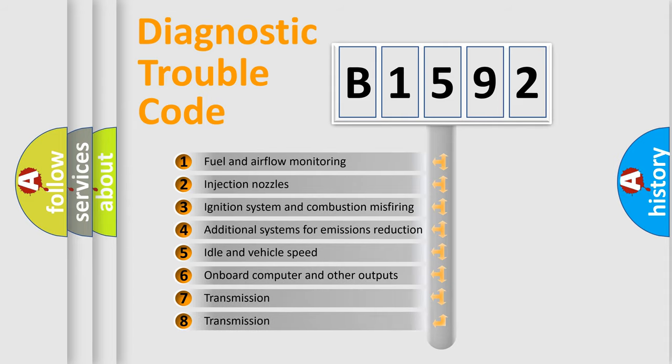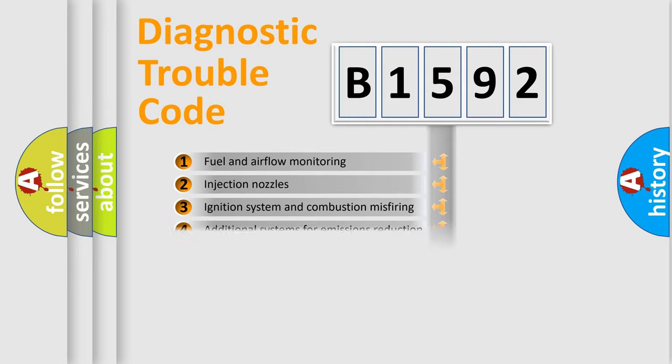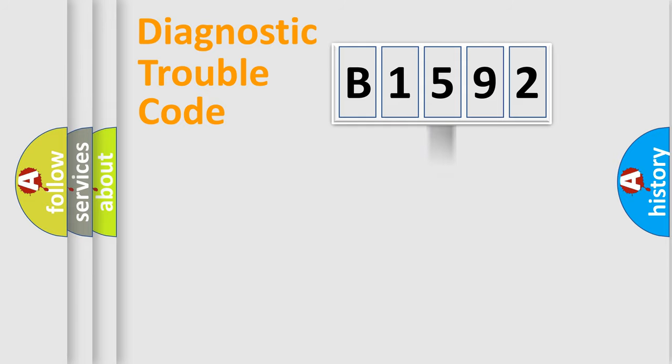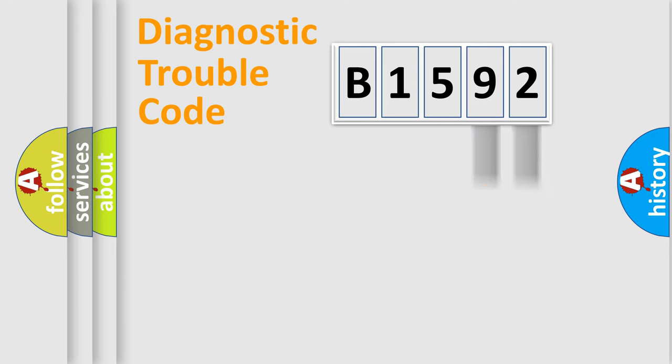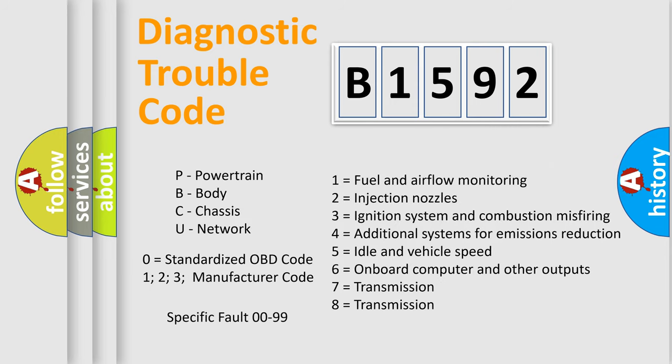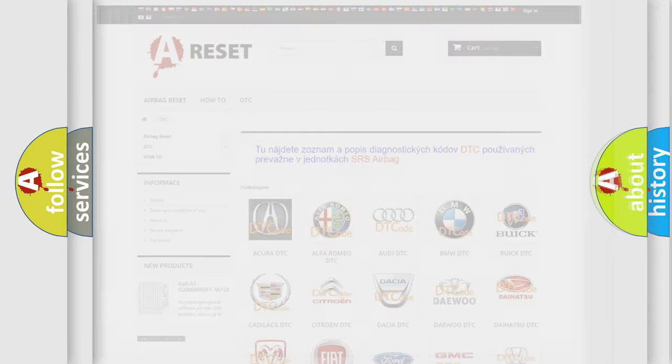The third character specifies a subset of errors. The distribution shown is valid only for the standardized DTC code. Only the last two characters define the specific fault of the group. Let's not forget that such a division is valid only if the other character code is expressed by the number zero.